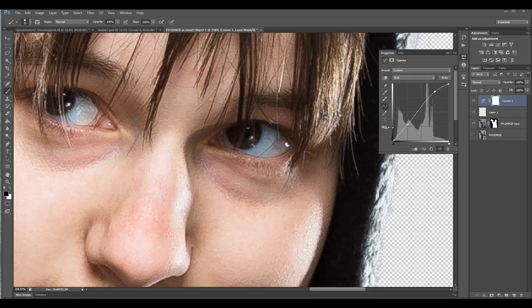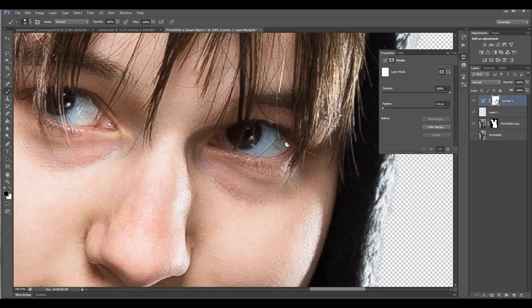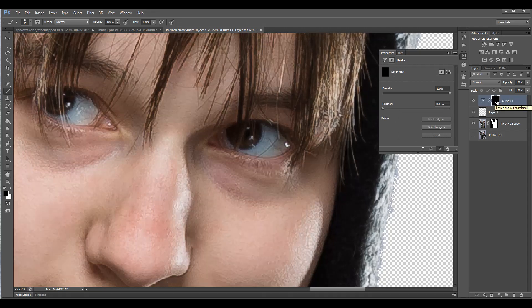Okay, so right here next I'm going to Control+I on the mask — I'll click on the mask, Control+I to inverse — and with a soft brush I'm going to paint in.